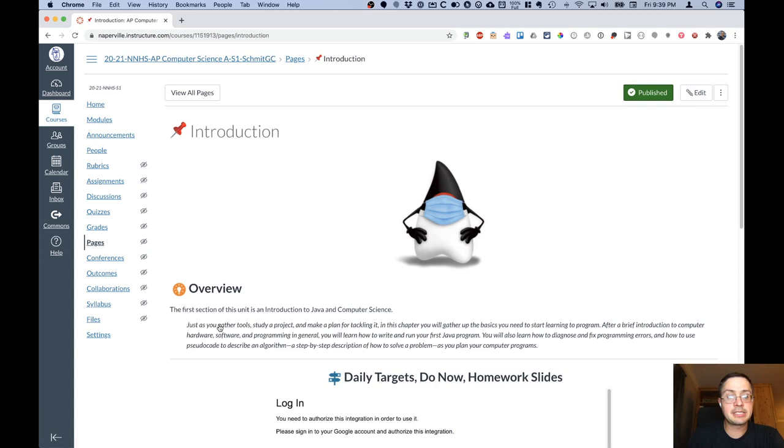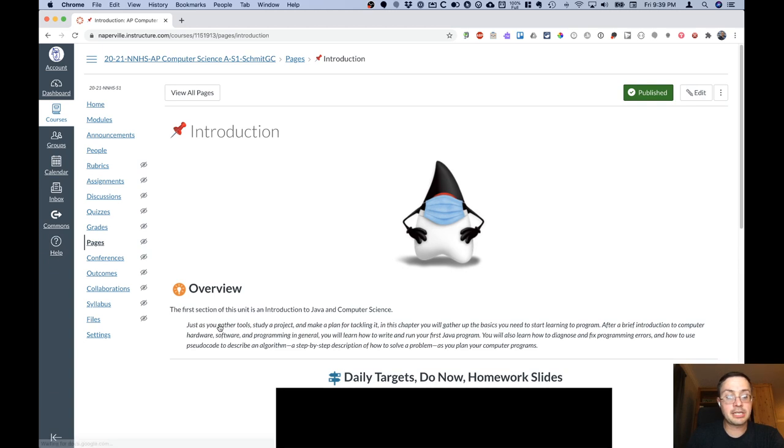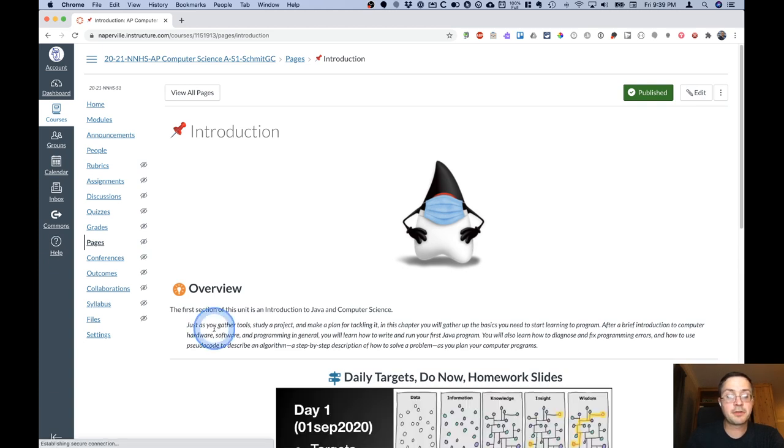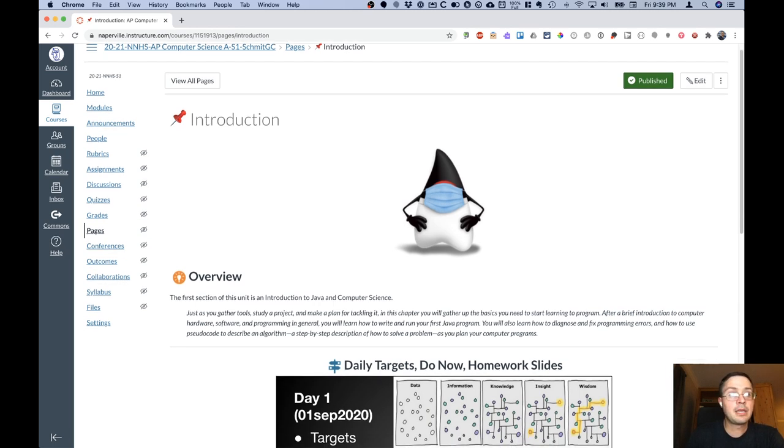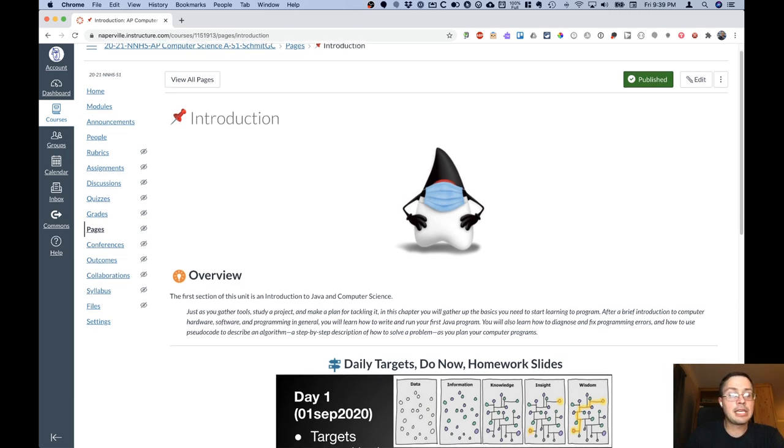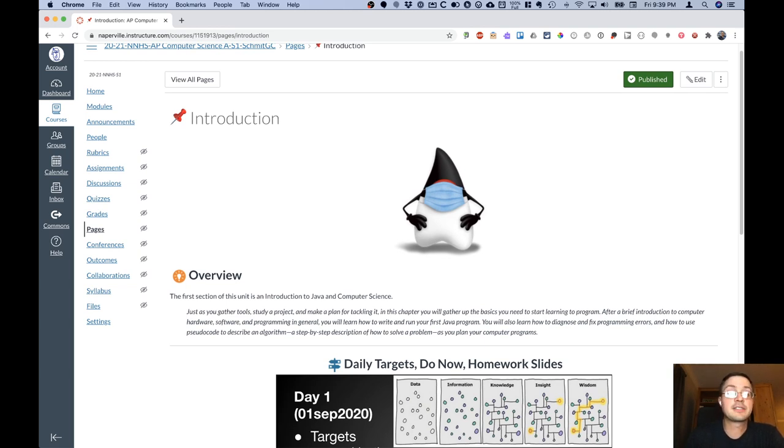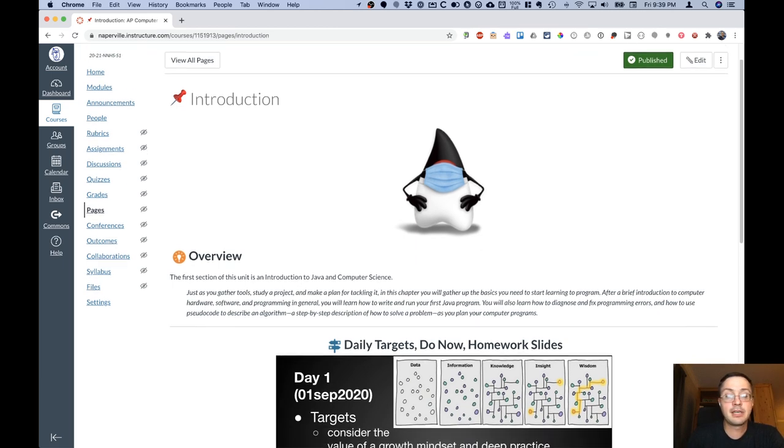Here is our current Daily Agenda for the first unit that we have in AP Computer Science, our Introduction Unit. Each unit is divided into a variety of topics.